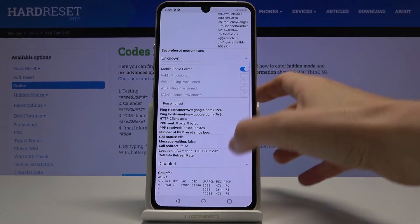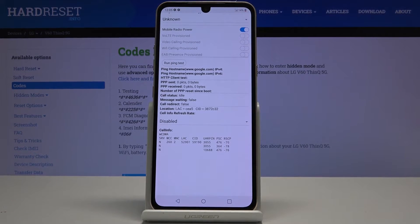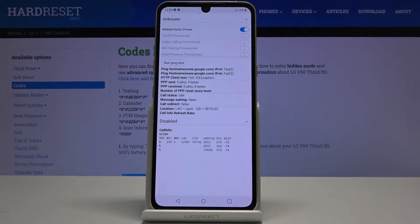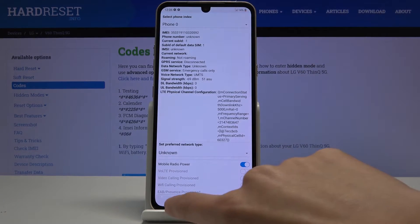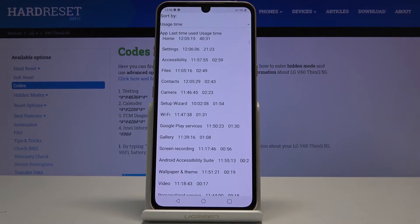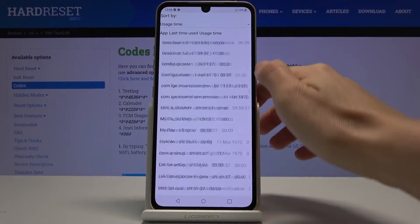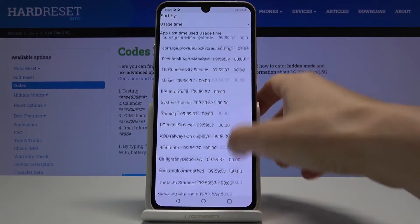Here you can go with some further details. This mode also allows you to run a ping test — just tap 'run ping test' and here you've got the answer. Under usage statistics, you can smoothly check all your apps. Here you've got all apps listed — as you can see, all of them are included.